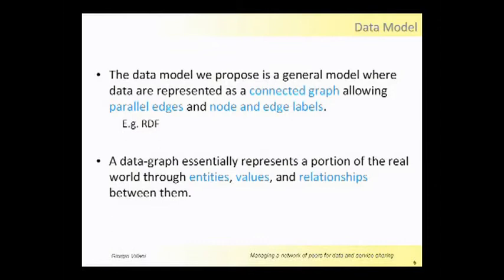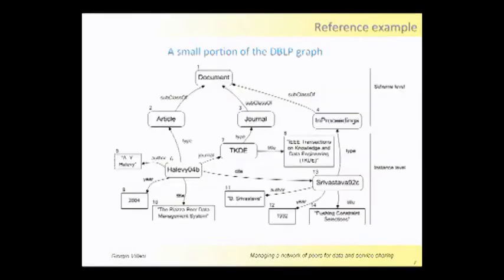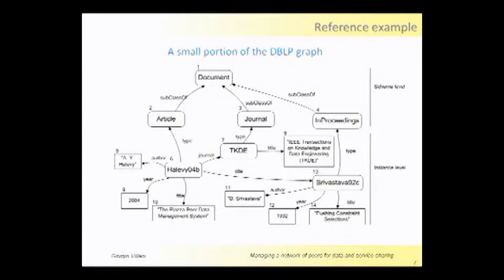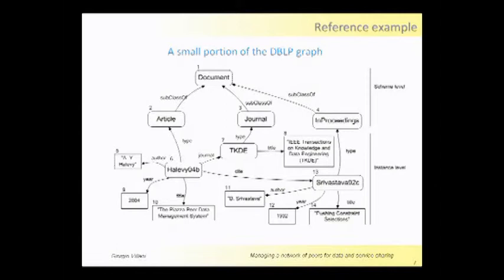The graph in the figure is an example of the graph we want to query. We can see two instances of documents, and we see some attributes and a hierarchical structure of the domain. For instance, an article which is a document.